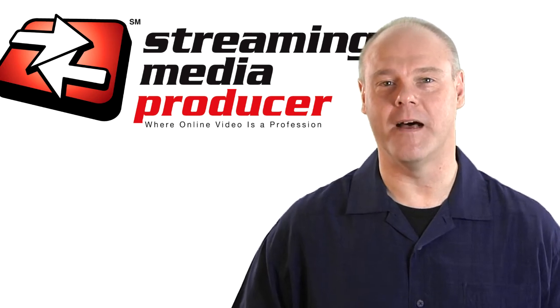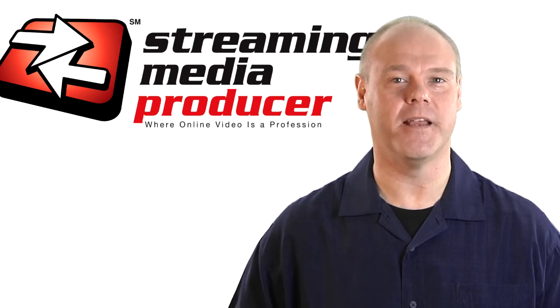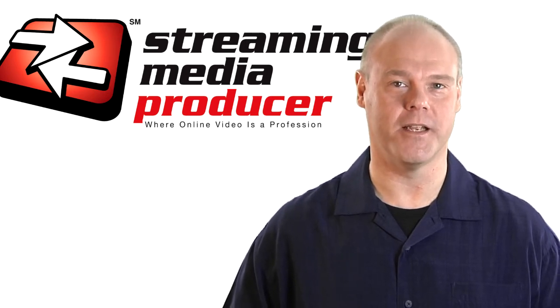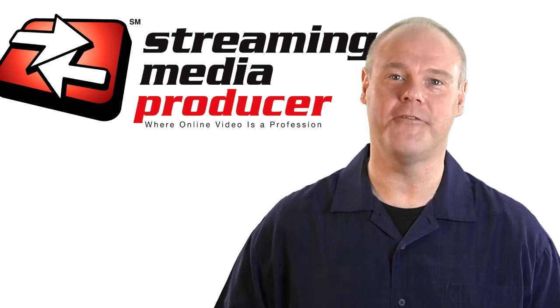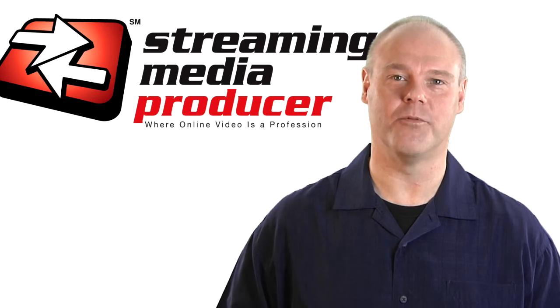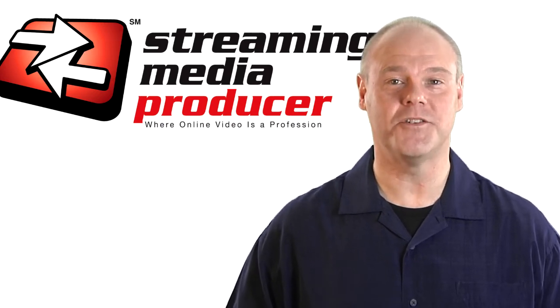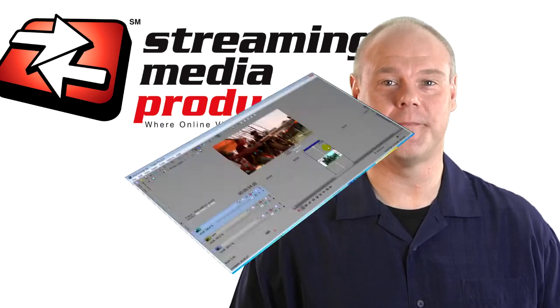Today we're going to talk about an improvement that's been made to many of the video plugins whereby you can now keyframe several of the individual parameters. This adds greater dimension to Vegas Pro so let's check it out.